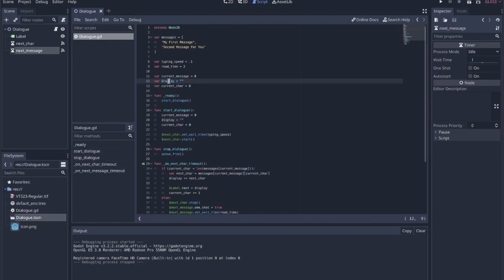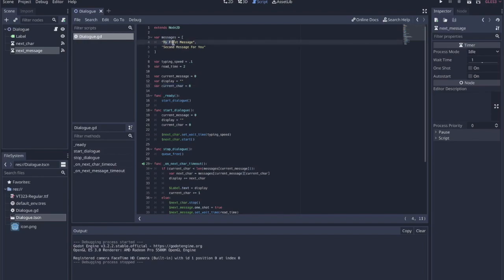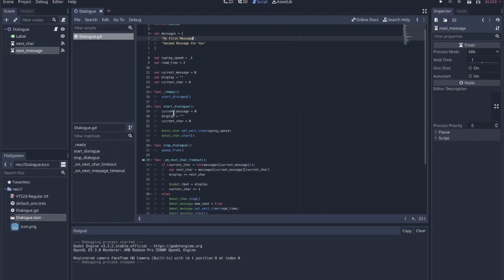Display is the value I'll be using to add characters to and then display within the label. I'm basically going to take this value and set the label's text to that display. And current_character just keeps track of where we're at in each individual message, so that when we get to the end, we know it's time to move on to the next message.